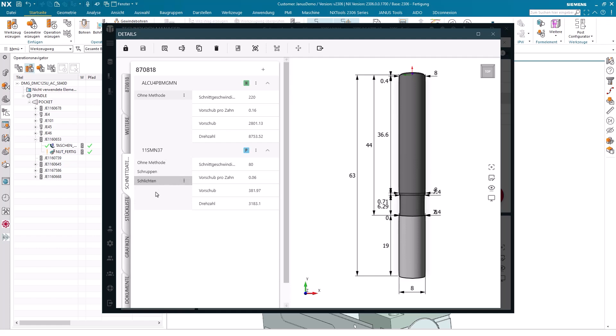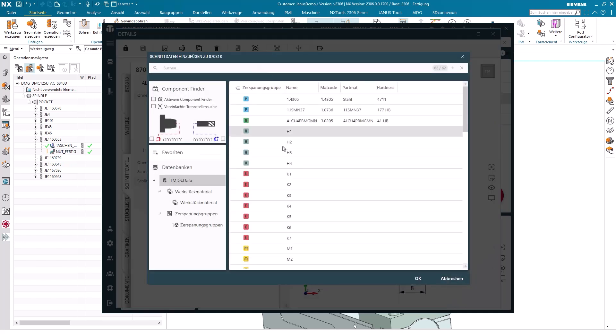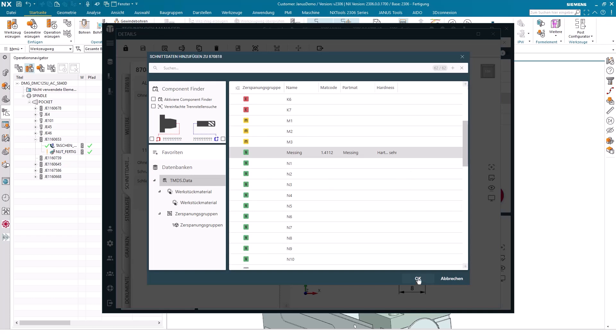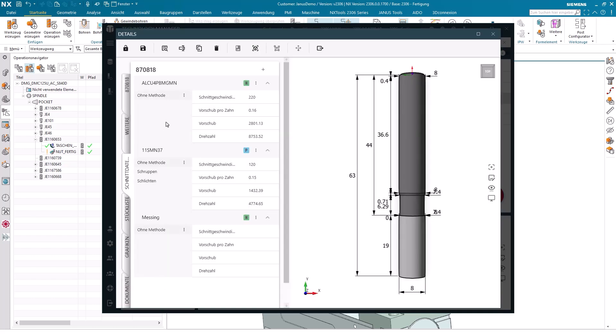So, how do you proceed here if you want to create a new material? Basically, you say I want to create a new material with the plus, for example brass. Then I continue on to the next step and say that I would really like new cutting data sets for brass to be included. Brass comes up here again. I'll set the surface speed to 150 and the feed per tooth to let's say 2.5 tenths.